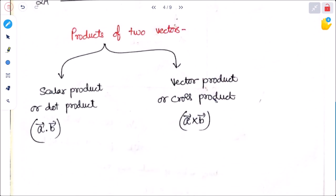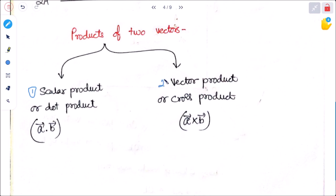Next is the product of two vectors. Generally, the product of two vectors is represented in two ways: number one is scalar product, also called dot product, written as A dot B; and number two is vector product, also called cross product, written as A cross B.